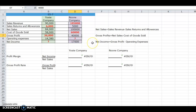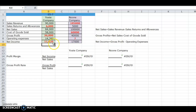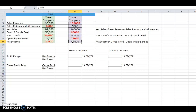Next we have net income. Net income equals gross profit minus operating expense. For the Yost Company, we're going to take their gross profit minus operating expense, which will give us a net income of $11,620. For the new company, we take their gross profit and subtract the net income information provided, which gives us $23,000 for operating expense.